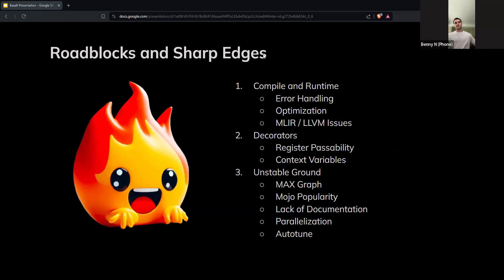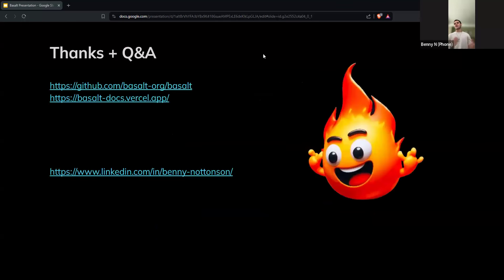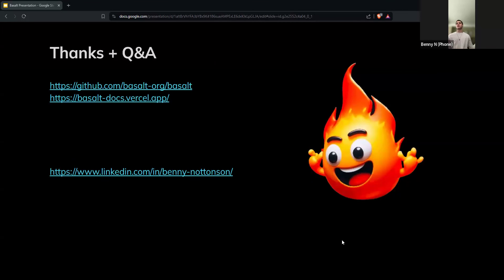Thank you for having me. It's amazing to give this kind of talk. I want to give some time for Q&A at the end for any questions about Basalt, the language, my experience, anything anyone would like — just turn on your mic, raise your hand, or talk.